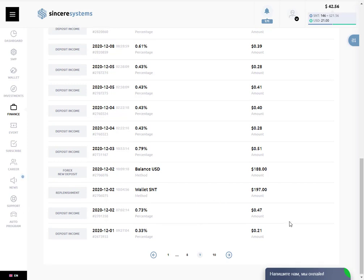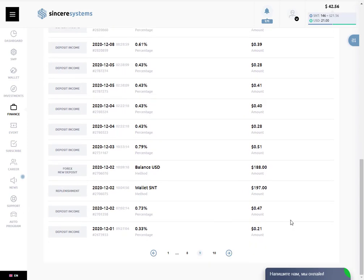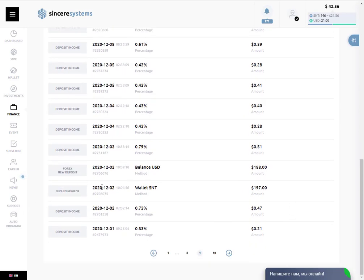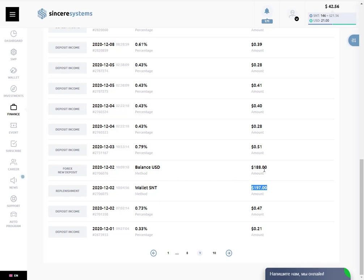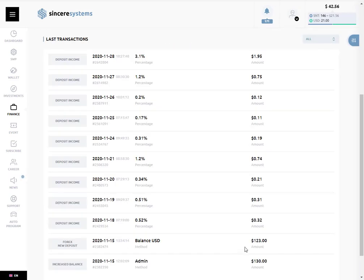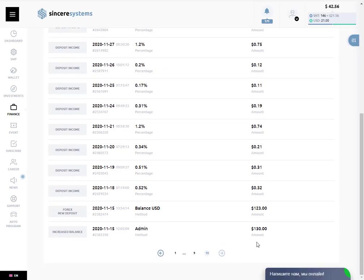So we are here on the second investment from our pocket that was $197. Taking off the commission was $188, and the initial investment was $130. Taking off the commission remained $123.